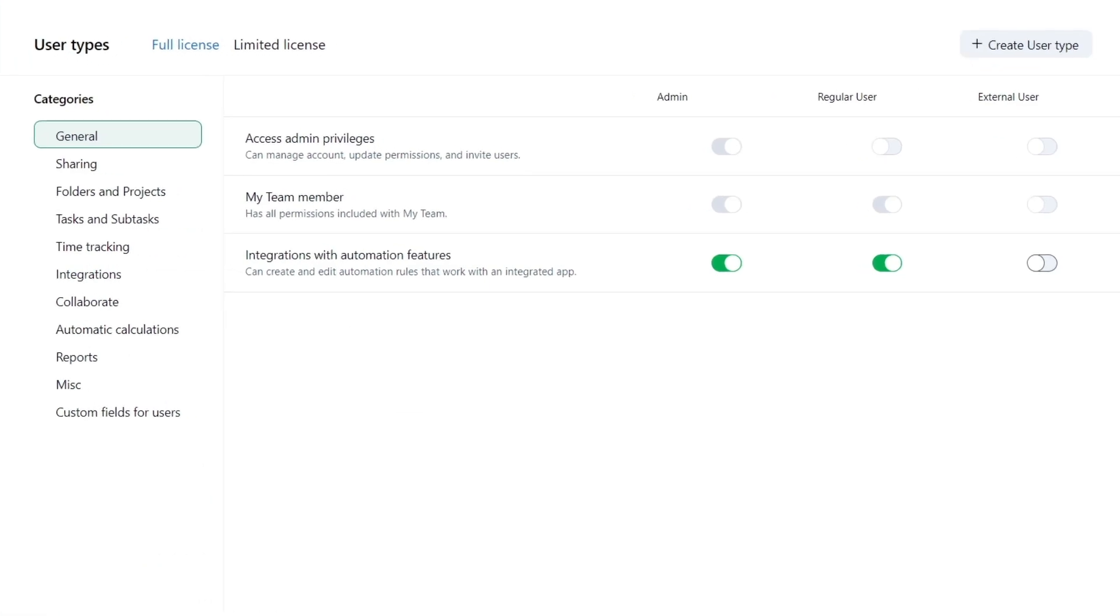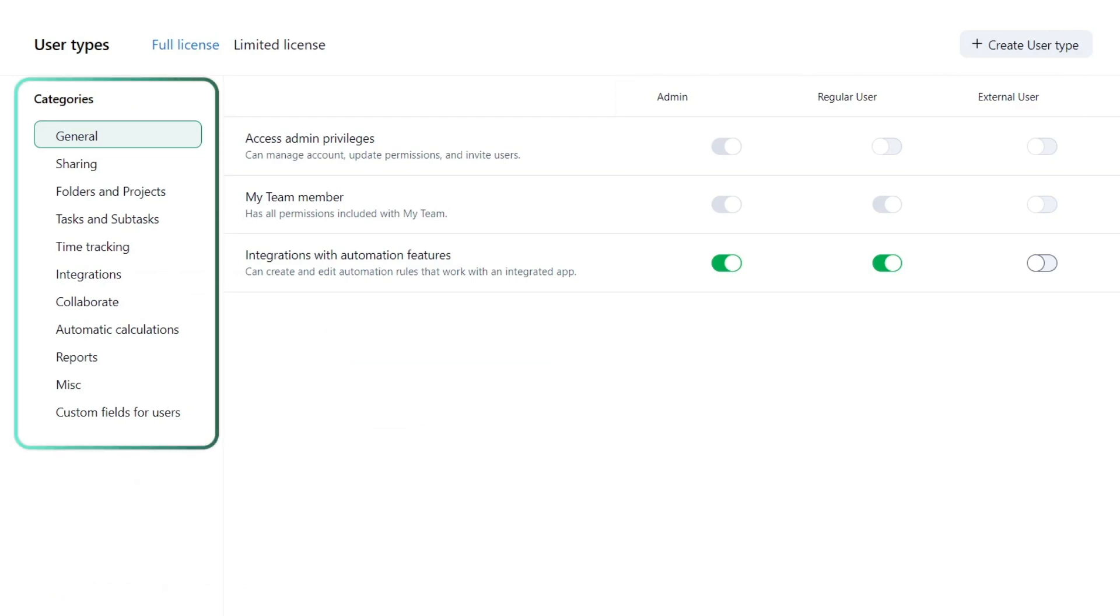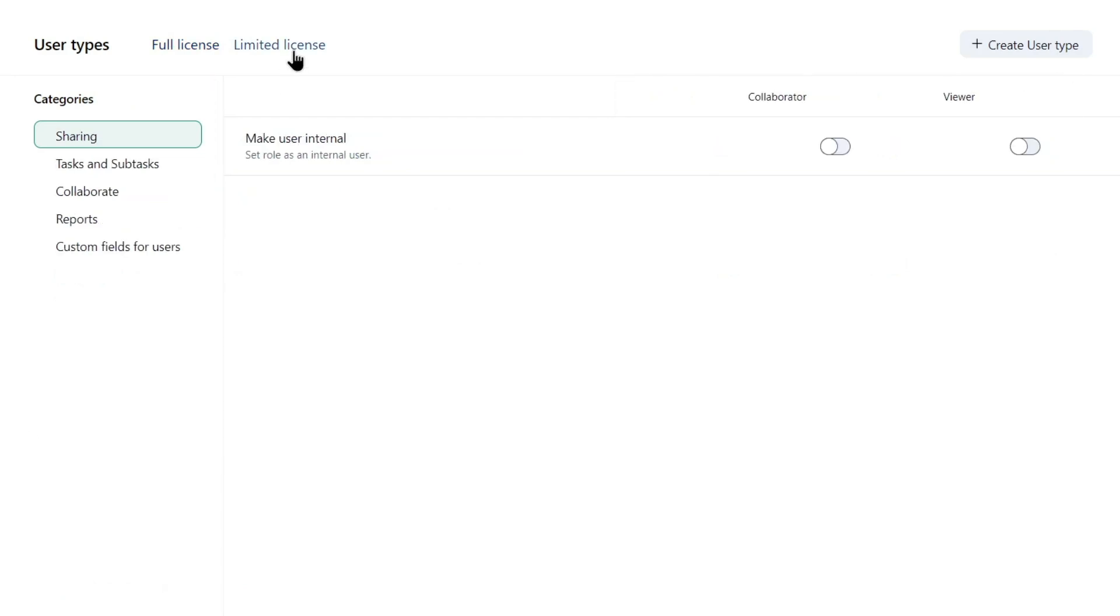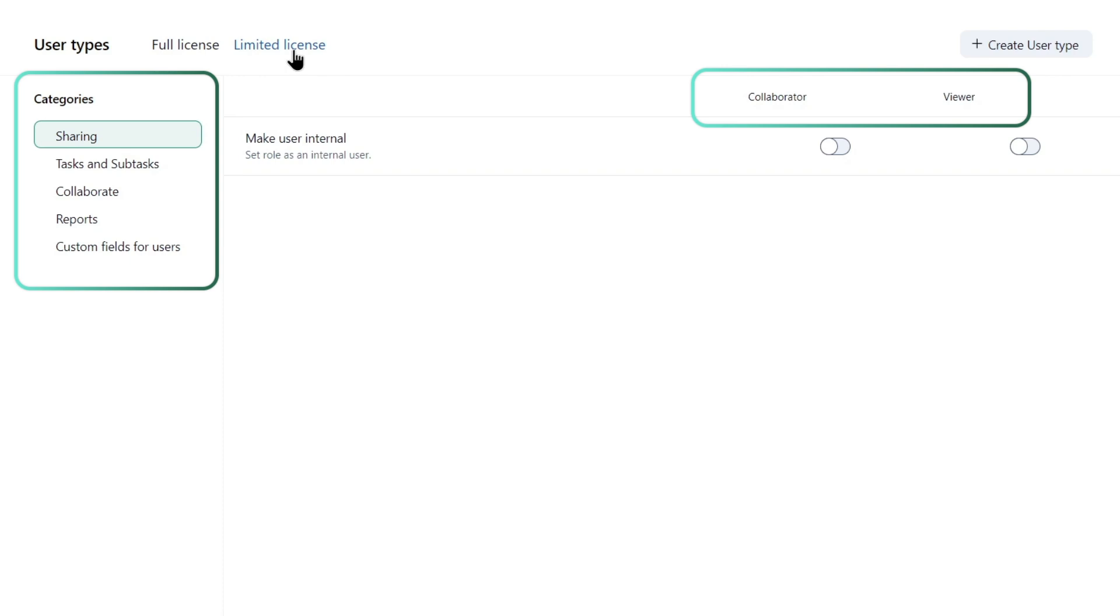Full license users include admins, regular users, and external users. They have various default permissions that can be enabled. Limited users have fewer permissions and limited access to certain Wrike features.